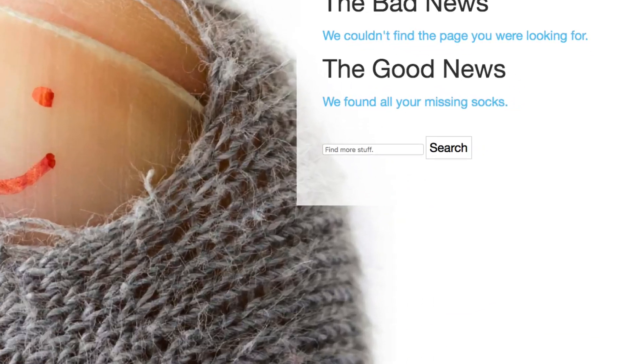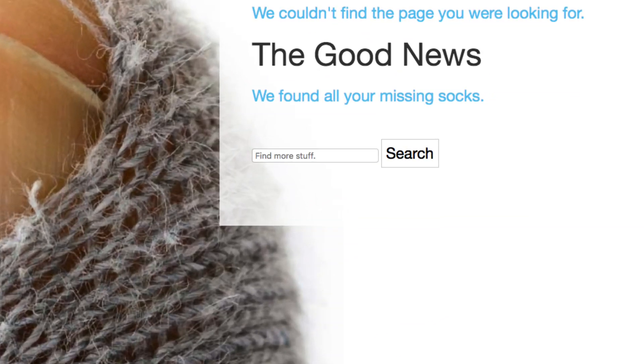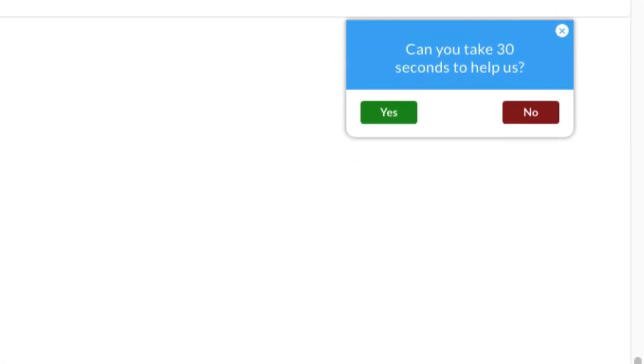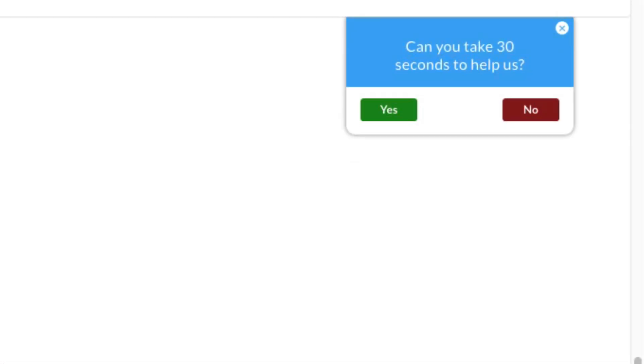Or if you want to get really involved, you can even employ exit intent technology to create a pop-up when the user is about to abandon your 404 page, thus increasing conversions and reducing bounce rate. How's that for fancy? Now, to make a custom 404 page is as simple as can be.